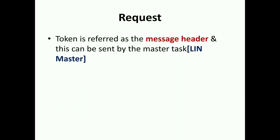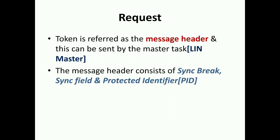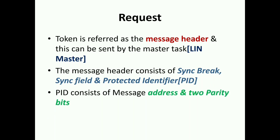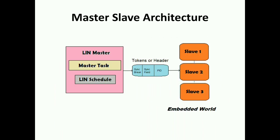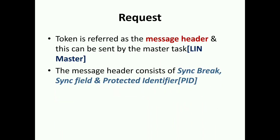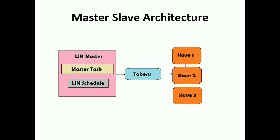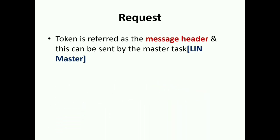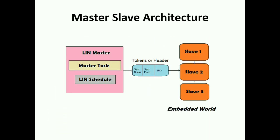These tokens are referred as the message header. This can be sent by the master task, the LIN master. The message header consists of synchronous break, synchronization field, and protected identifier, that is called PID. PID consists of message address and two parity bits. In this diagram I've replaced these tokens - instead of tokens I've given the names as sync break, sync field, and PID. This is what the LIN master sends to the LIN slave.